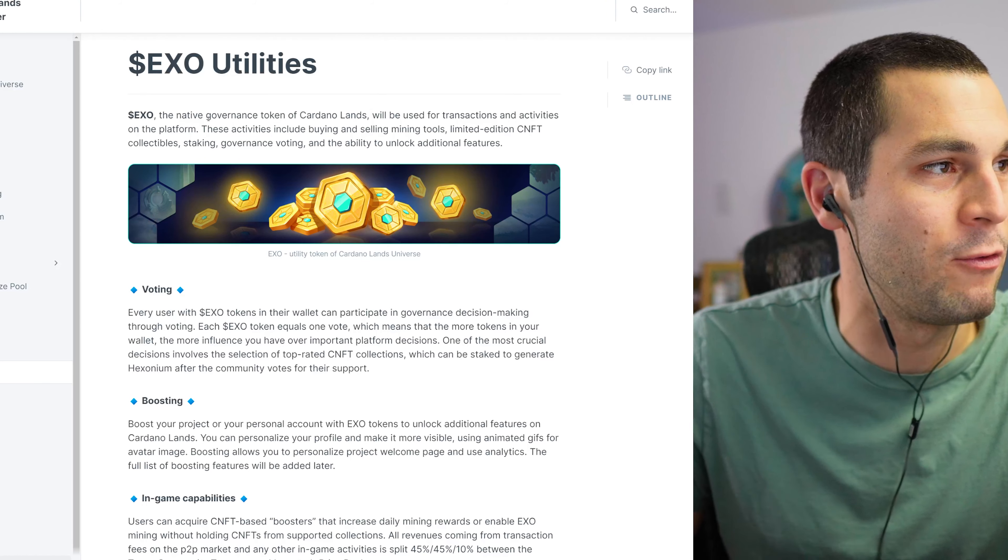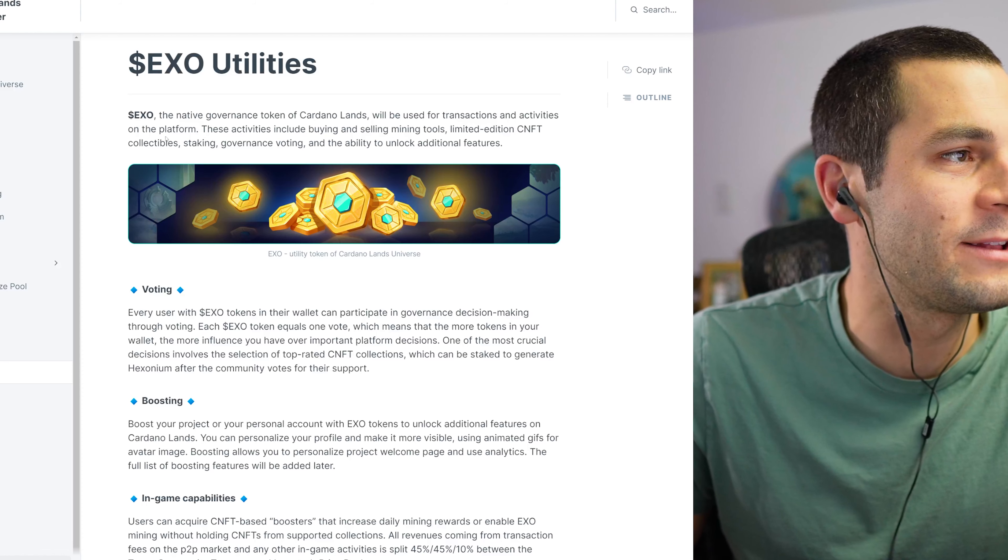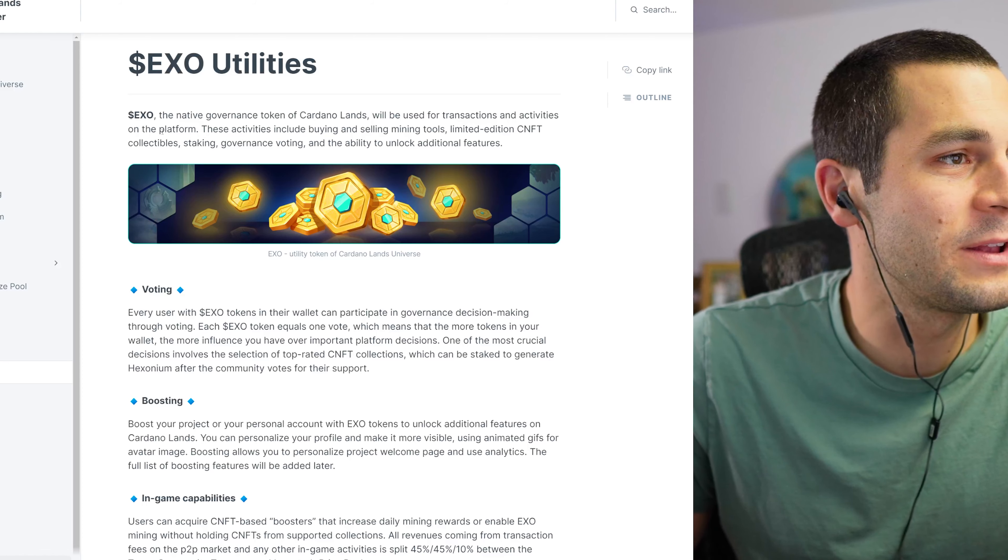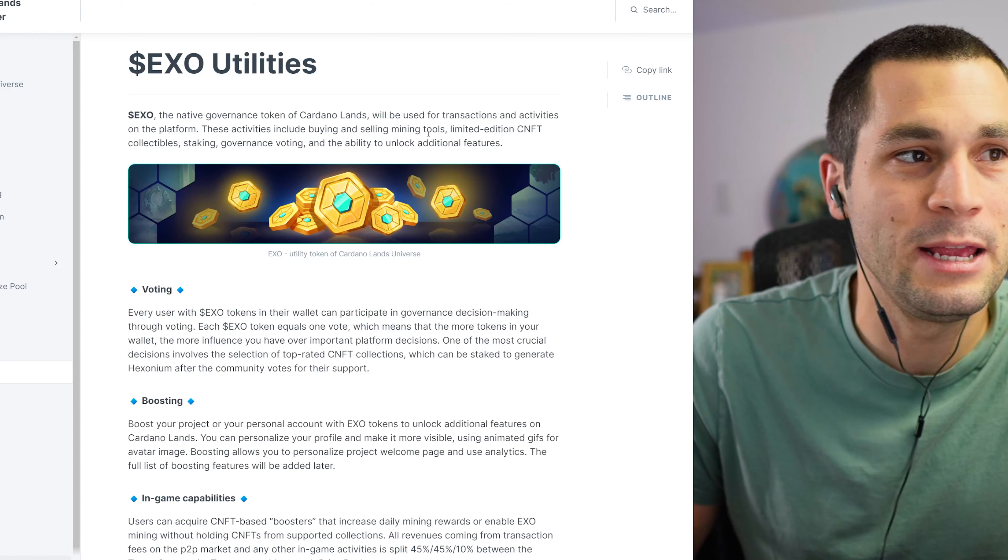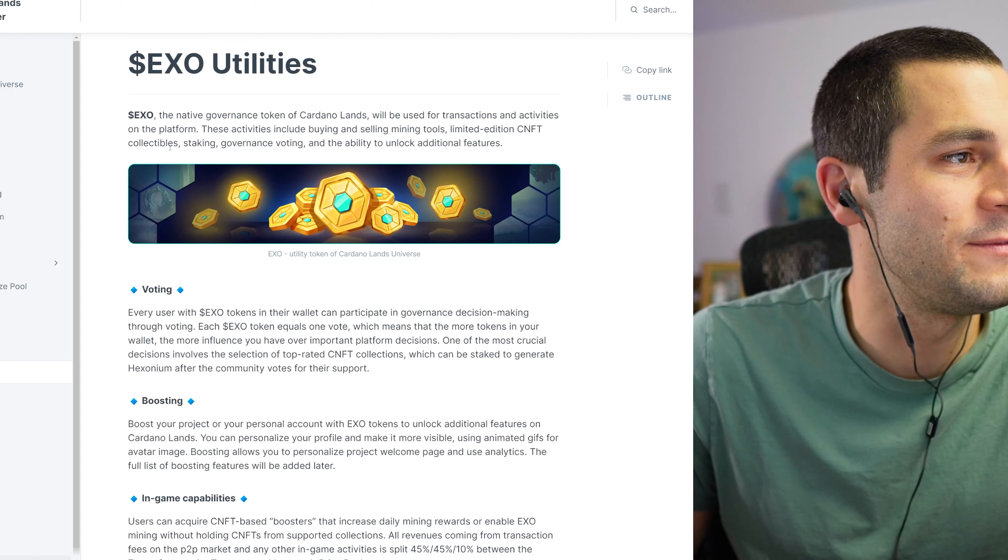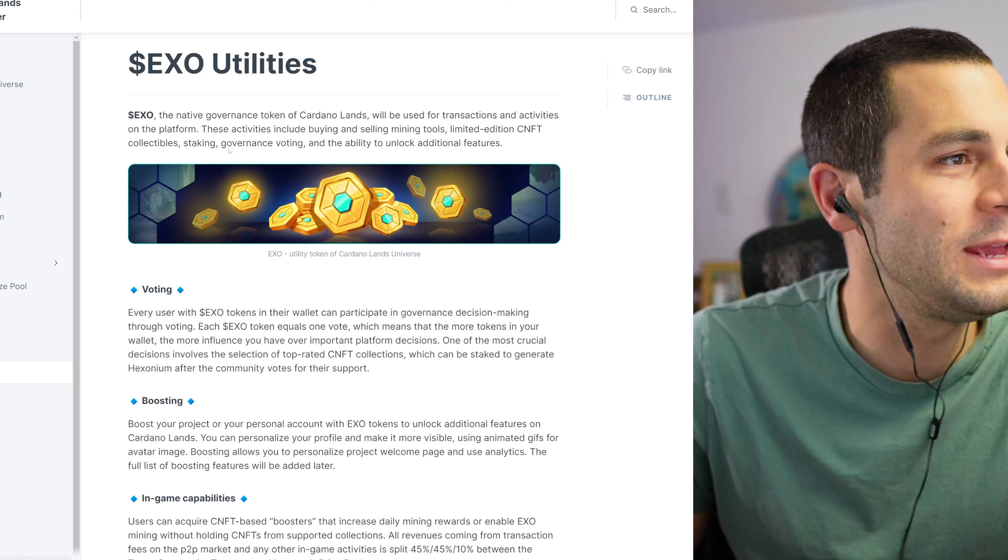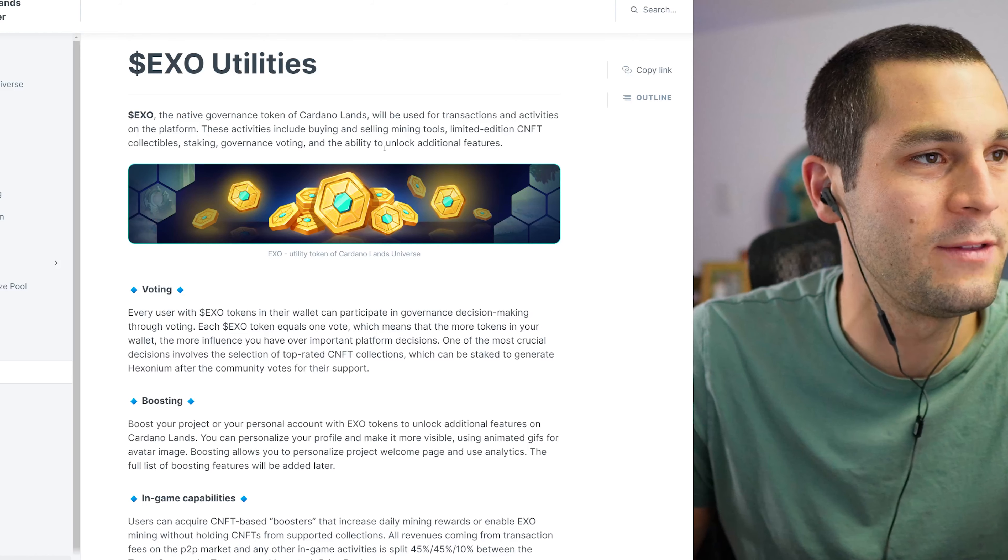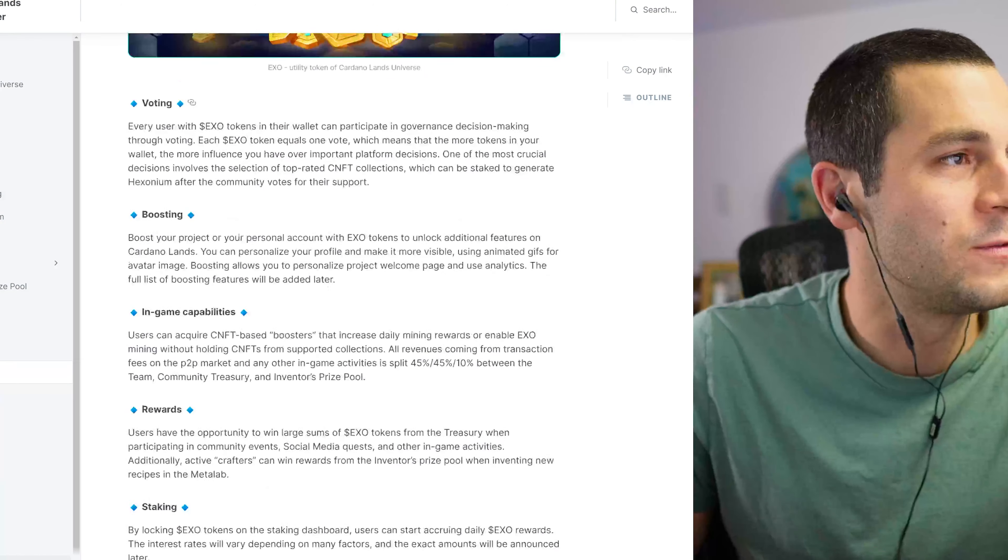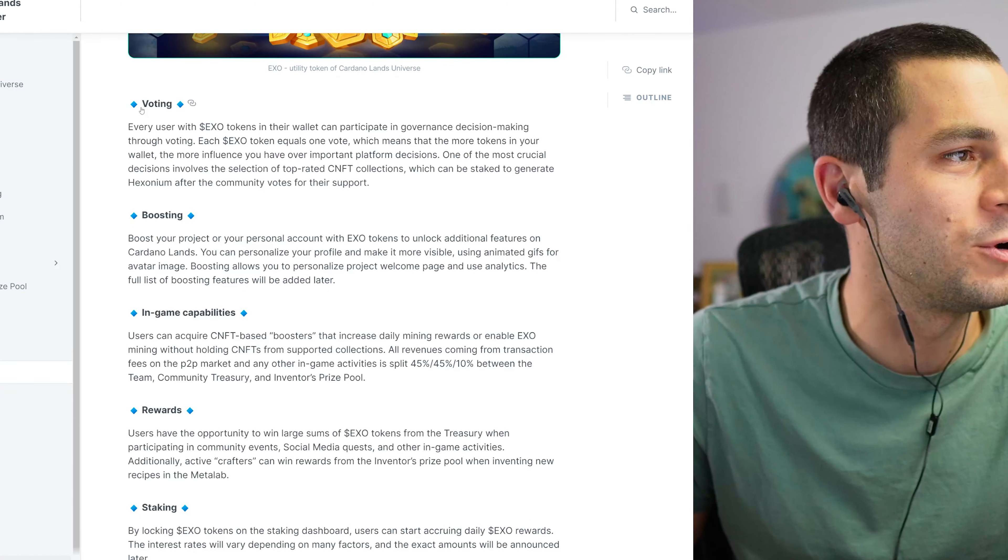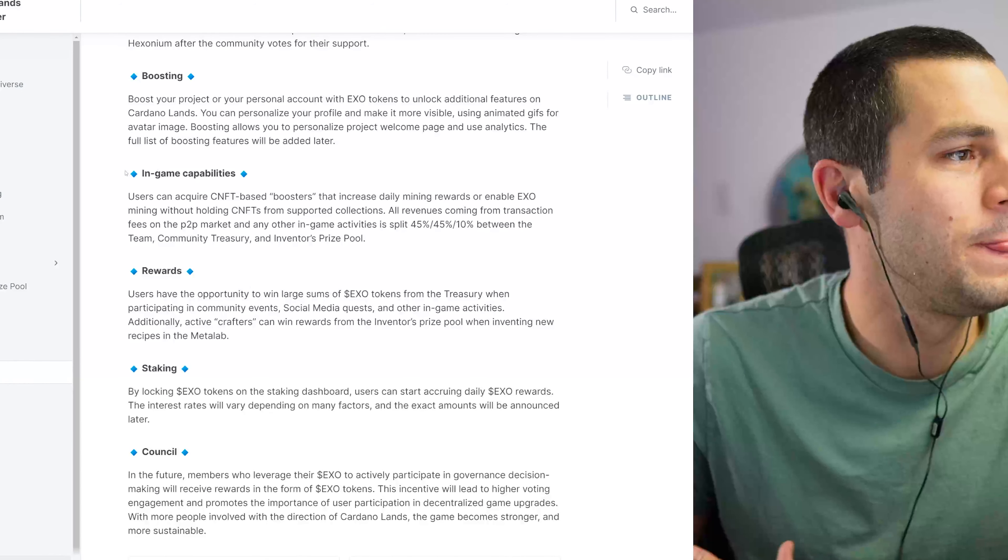Now EXO is the token that you use to cast your votes for projects that you want to see on the platform. So EXO is the native governance token of Cardano Lands and it will be used for transactions and activities on the platform. These activities include buying and selling mining tools, limited edition CNFT collectibles, staking, governance, voting, and the ability to unlock additional features.